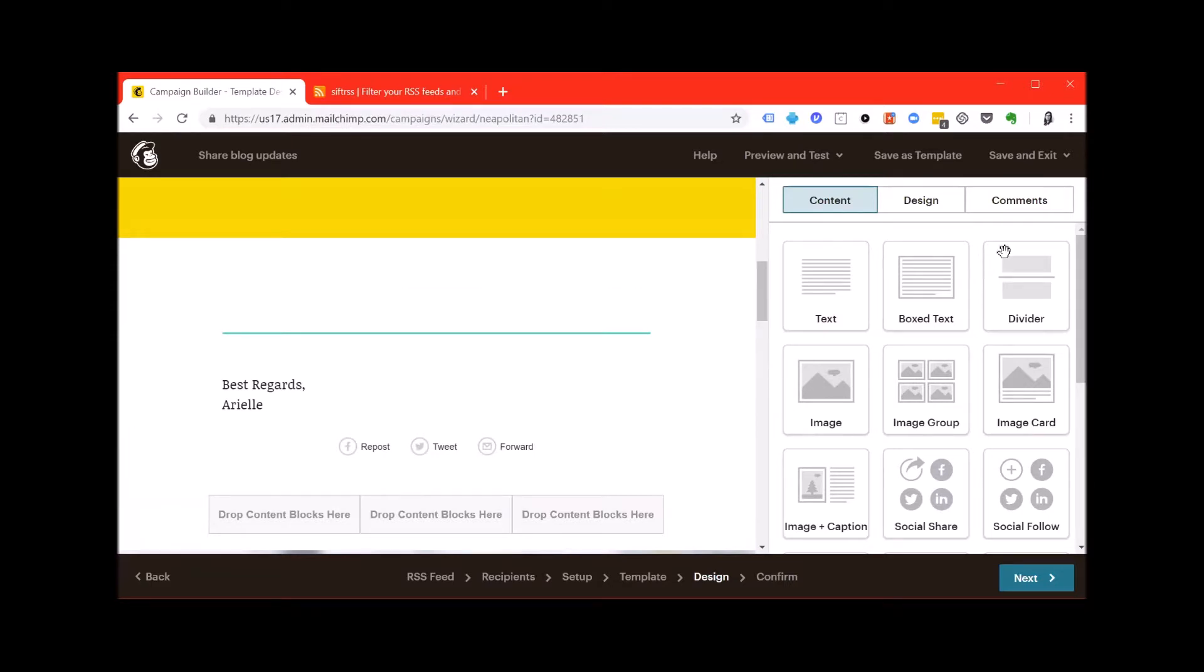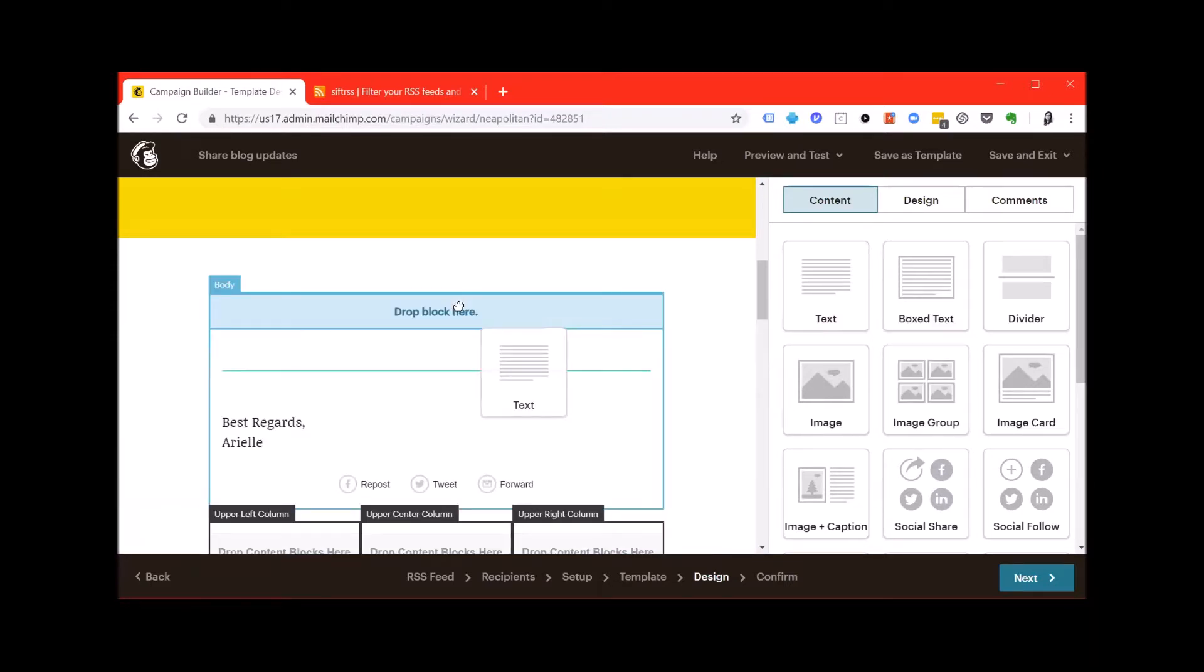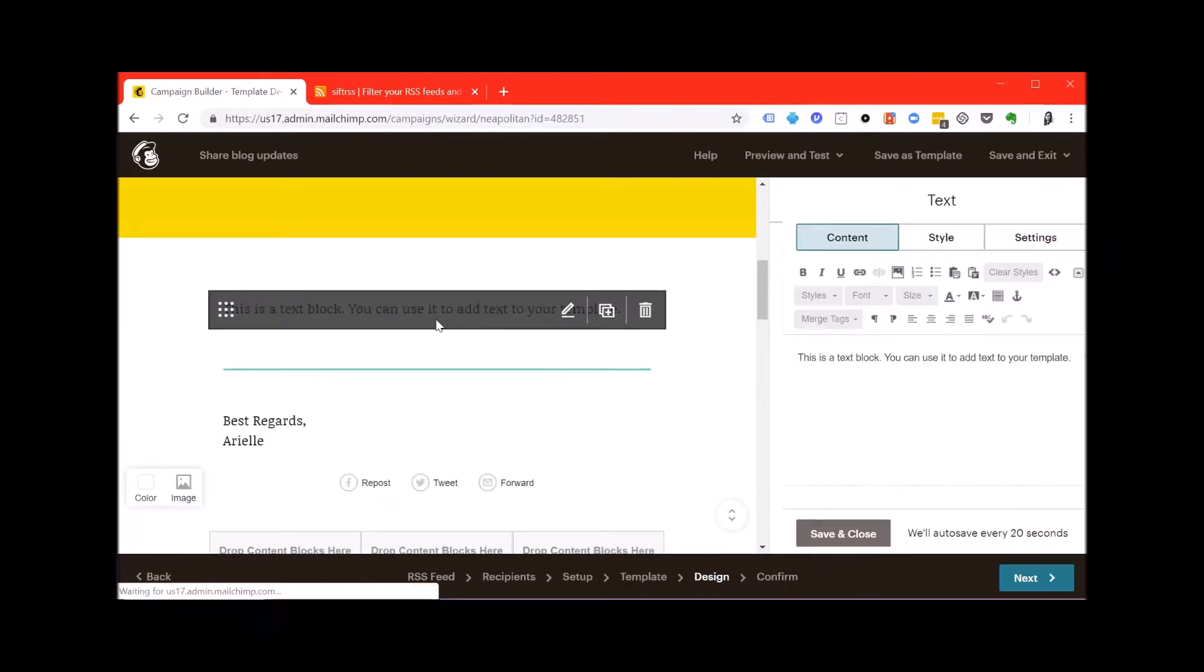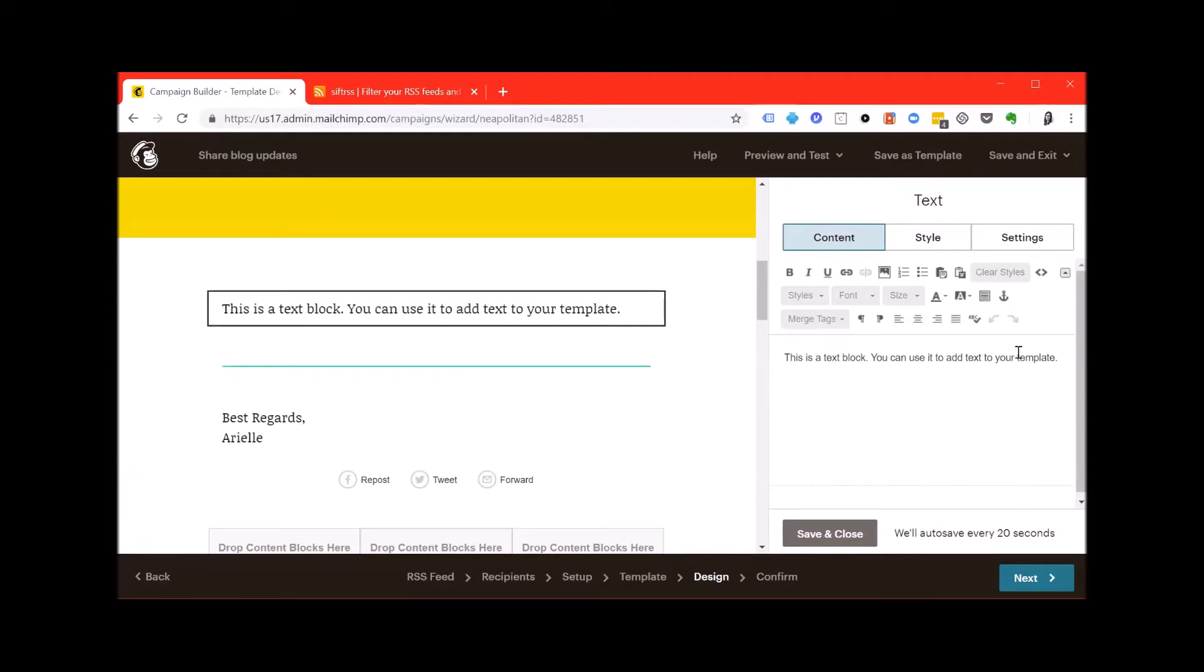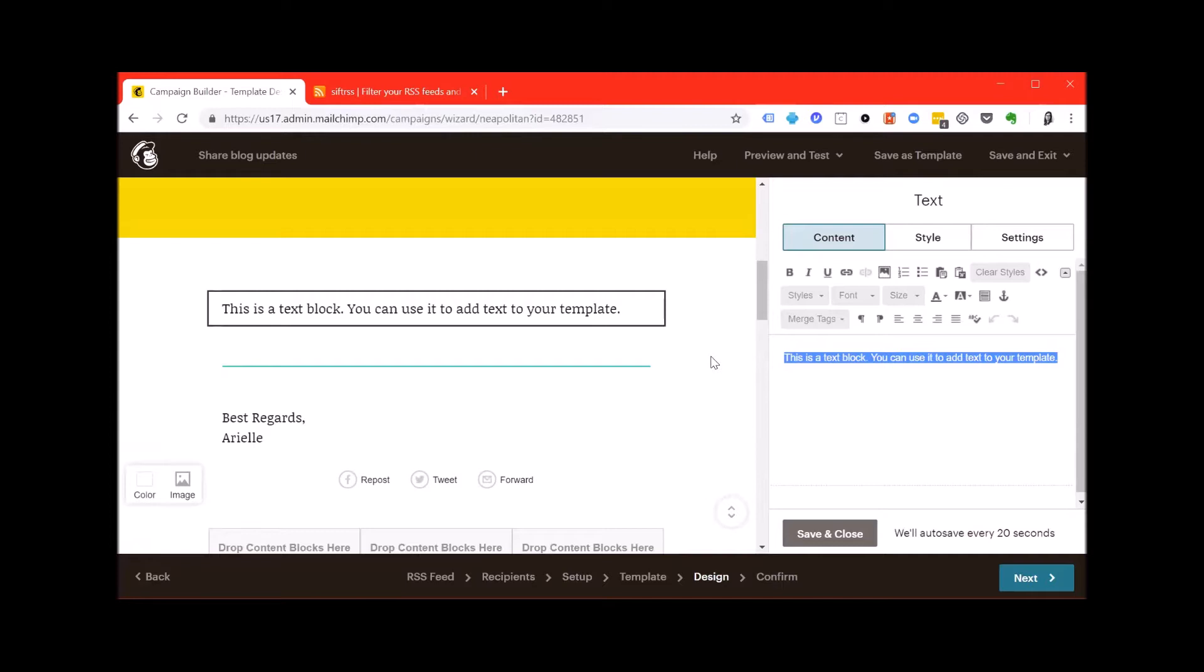The next thing you want to do is drag a text box into the body of the email. I'm going to post a link in the description of the merge tags settings for MailChimp. You can customize yours to be a little different than mine, but I suggest putting the title, date and the content or a snippet of the content of the post and then somewhere within the lower section of the email, putting links to your most recent few posts, whether that be three, five, etc.